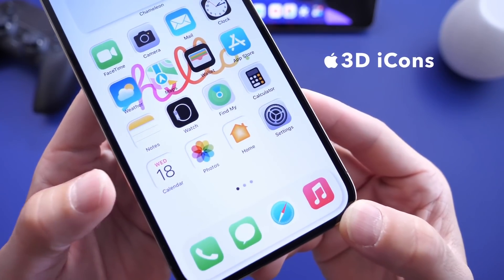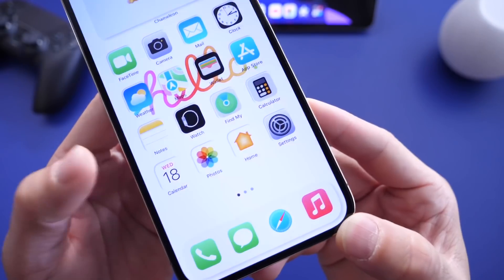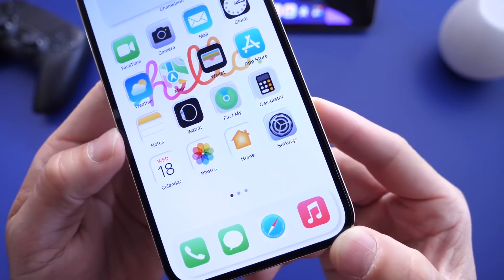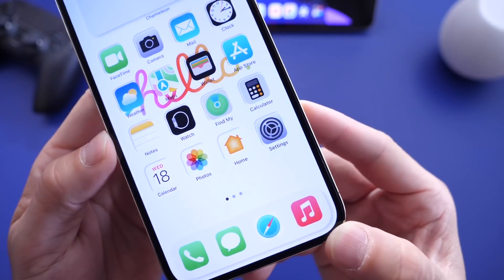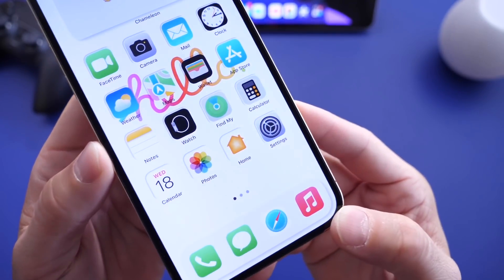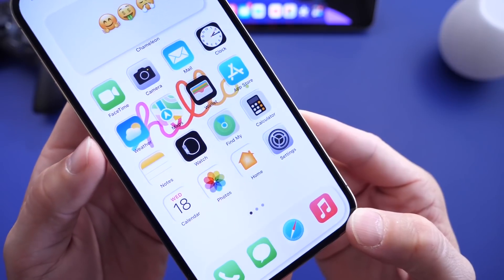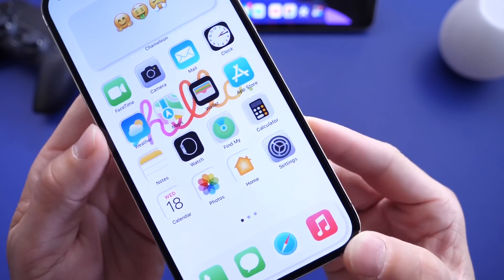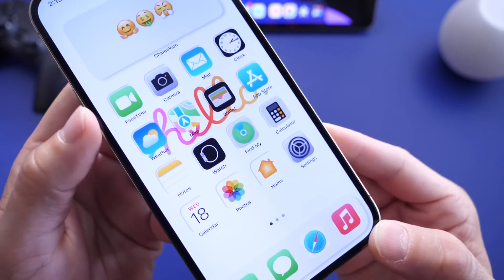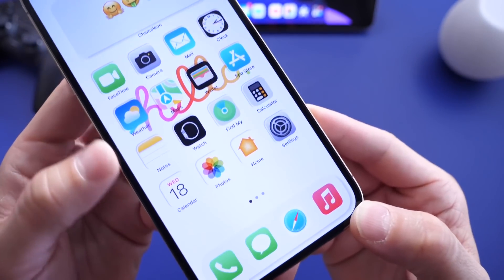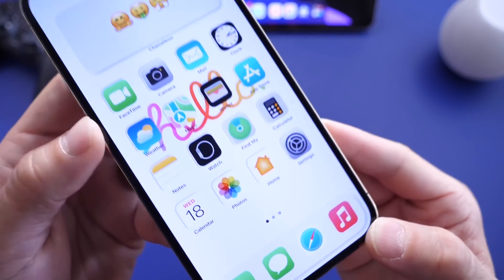Now I want you to take a close look at the calendar, the photos, the home application. These apps have white backgrounds so they look like they're sort of carved into the wallpaper. When you try this yourself, you're going to be blown away. Some of these icons look like they're floating. So depending on the color of the icon, it's going to look like it's either carved into the wallpaper or floating above it.